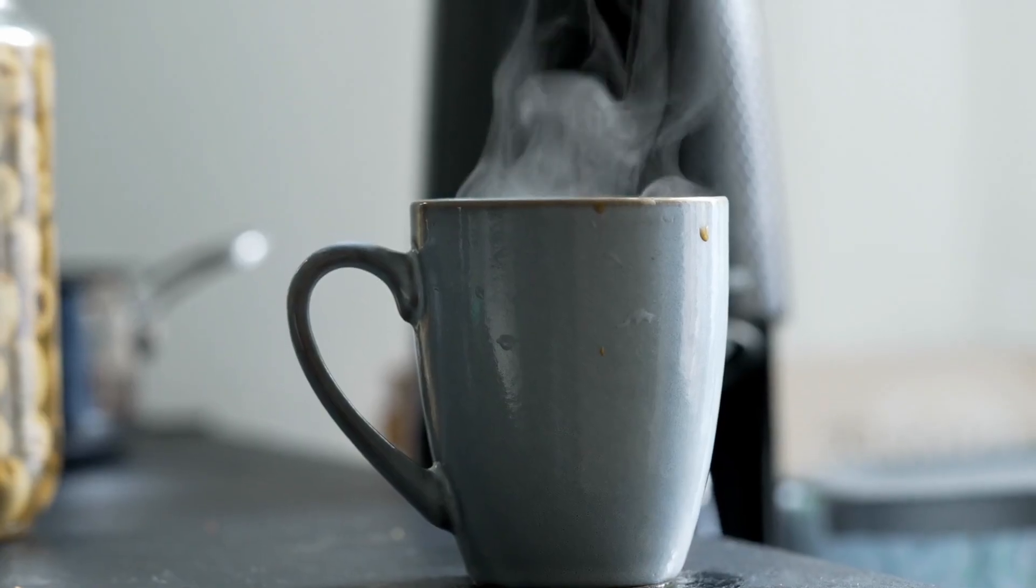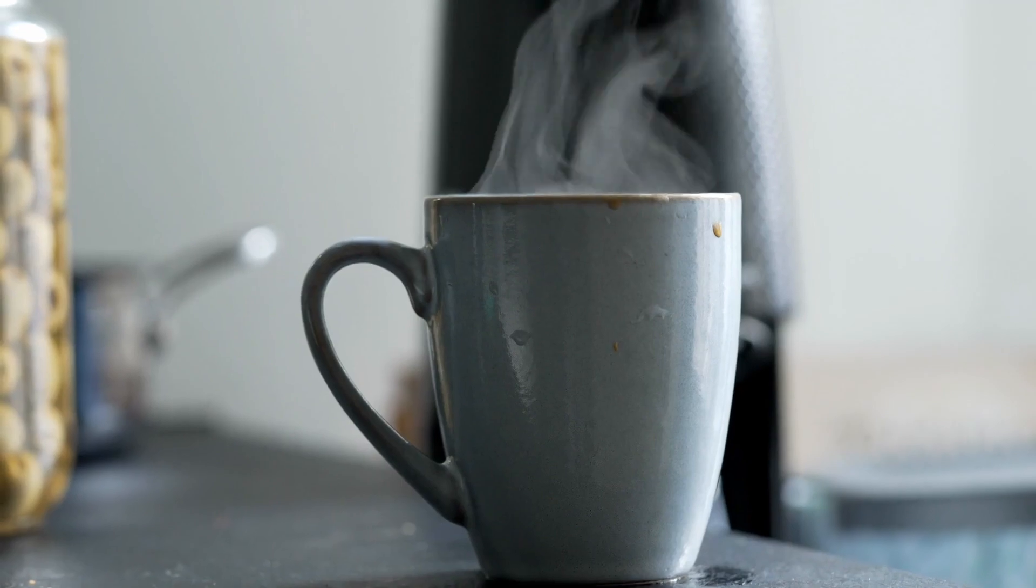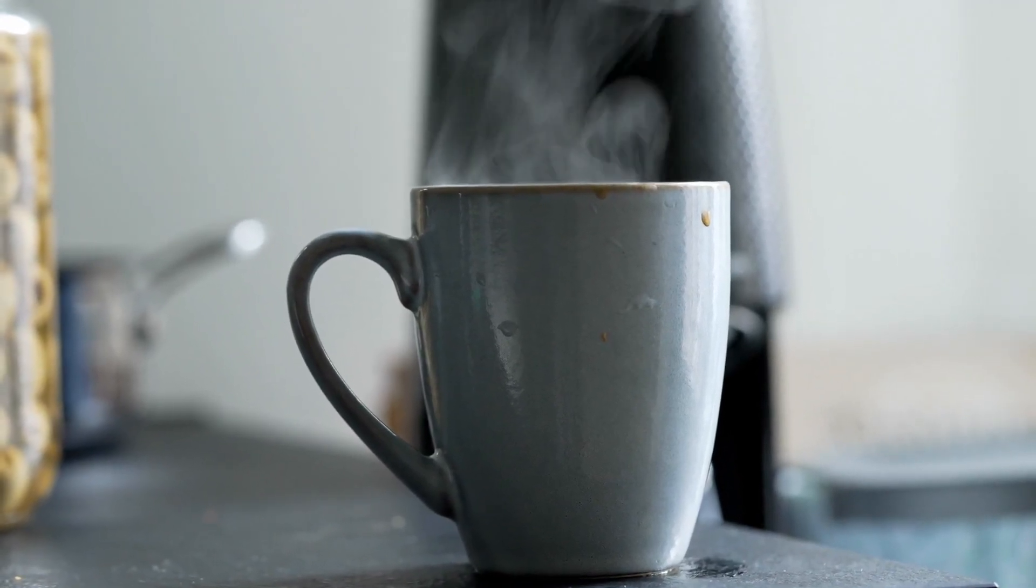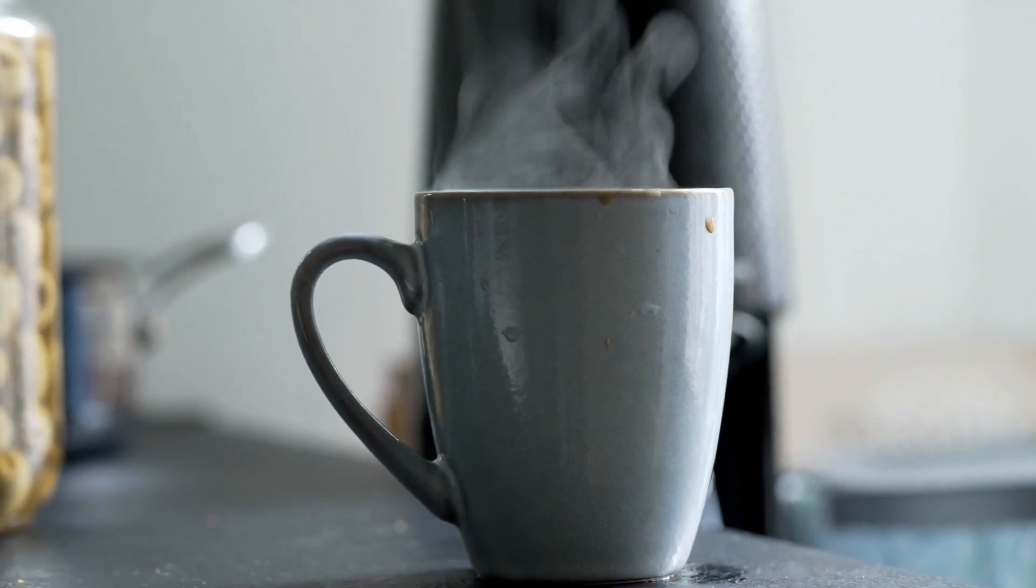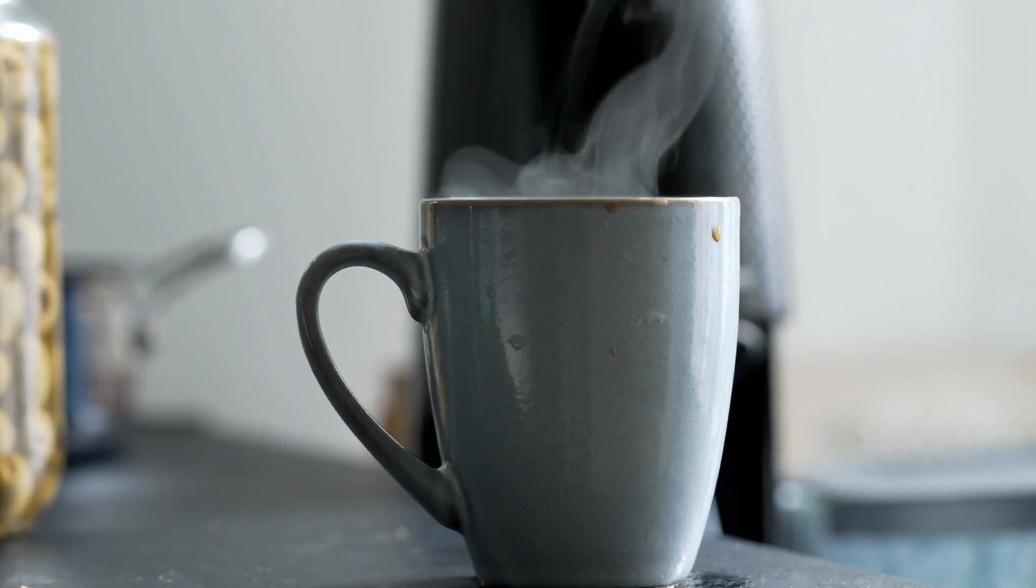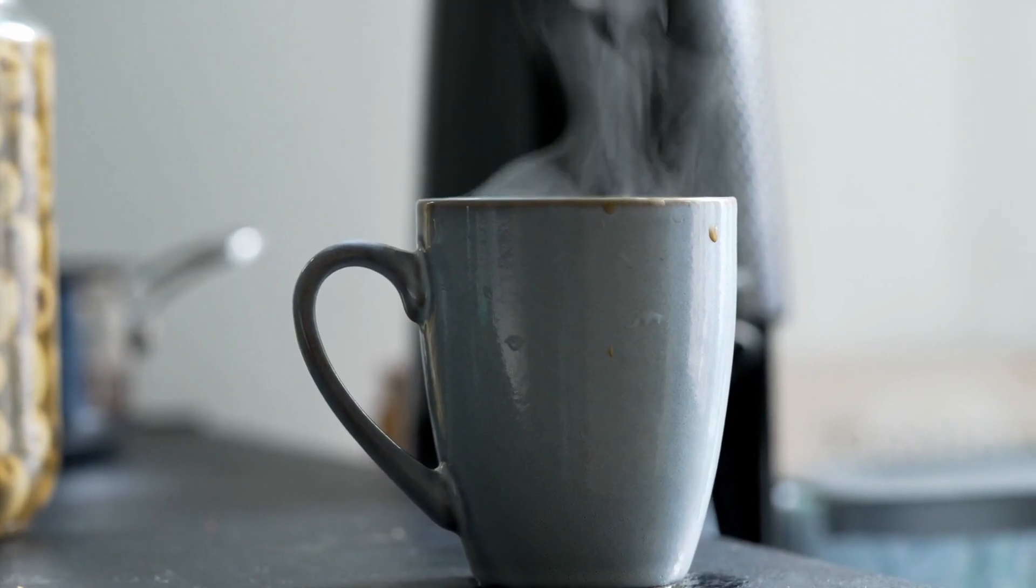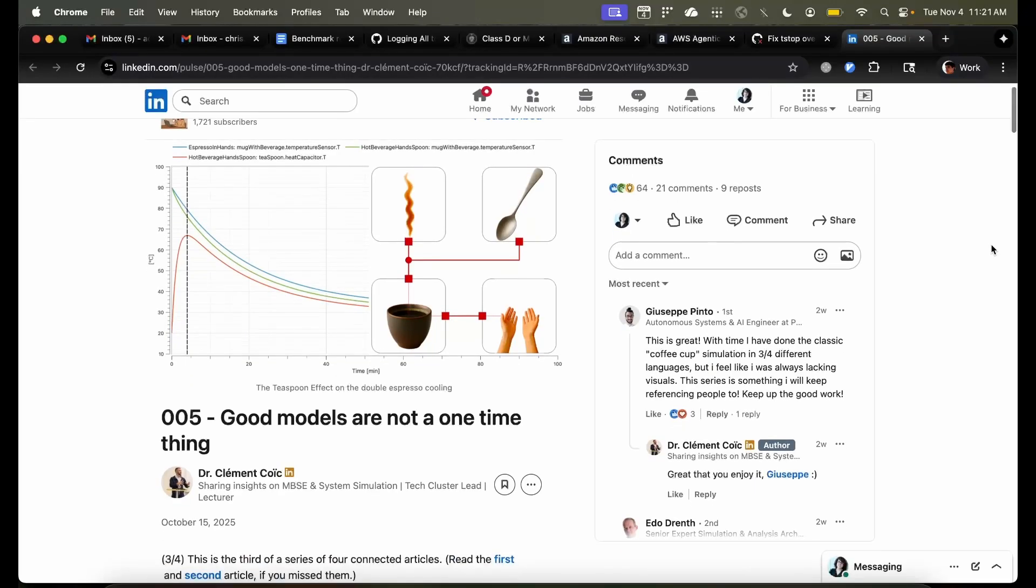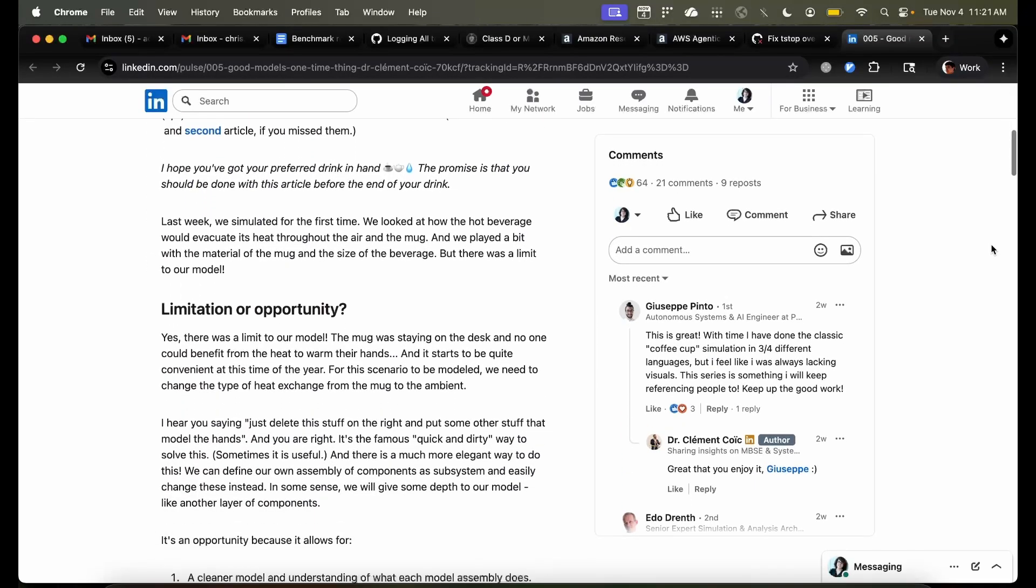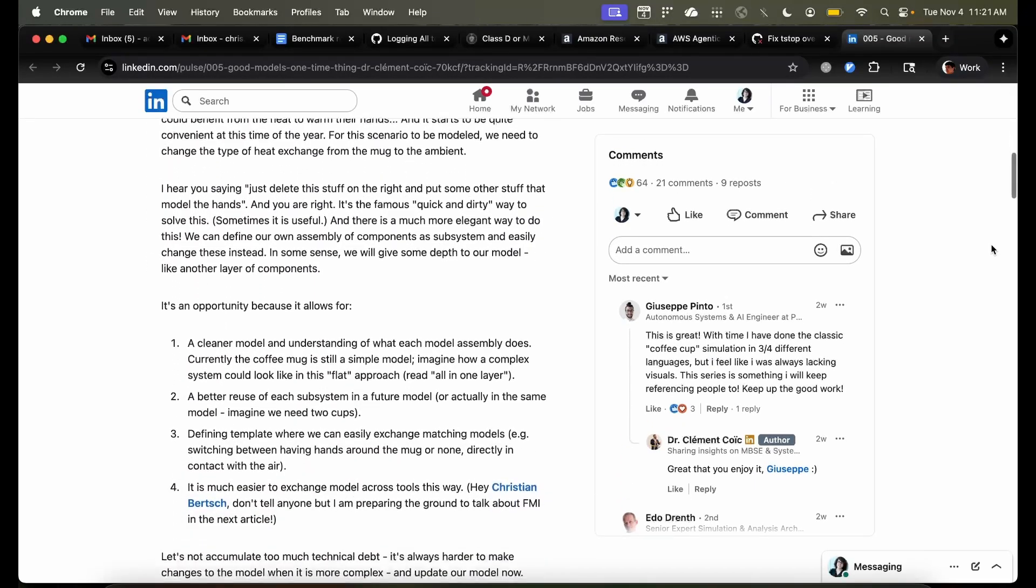My former colleague, Clément Koik, has published a nice series showing how to build a thermal model to predict the cooling of a mug of hot coffee, including best practices for physical modeling.